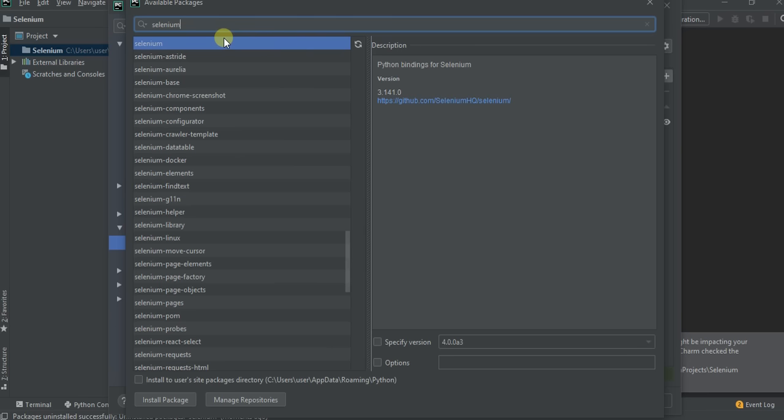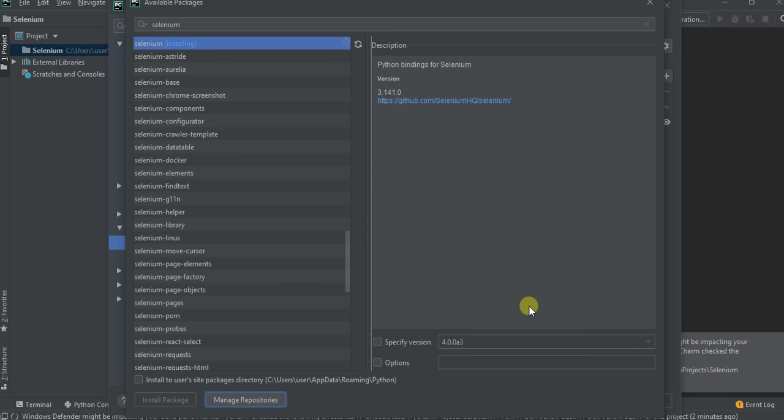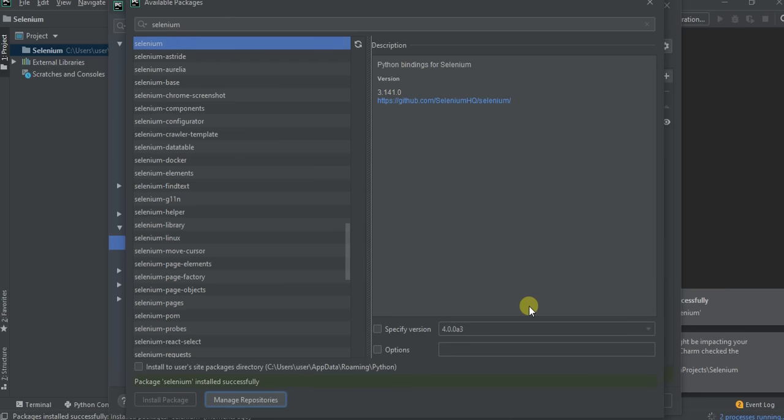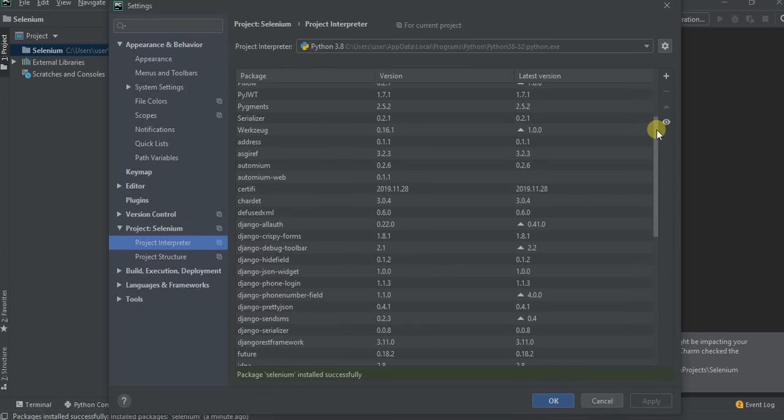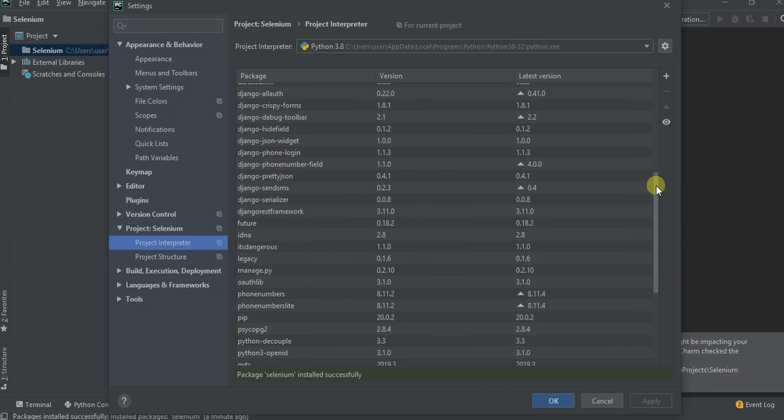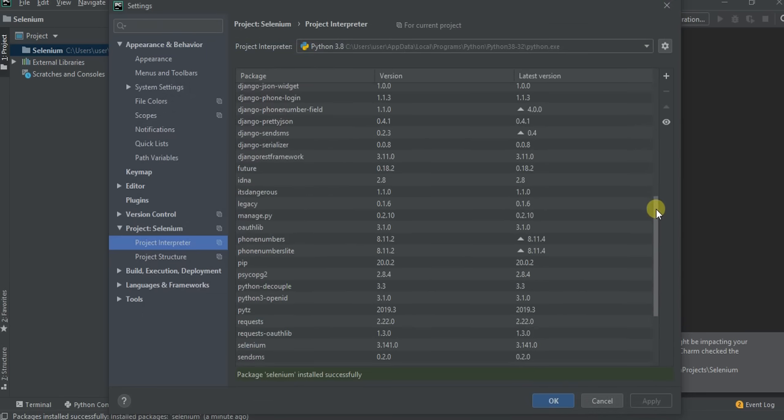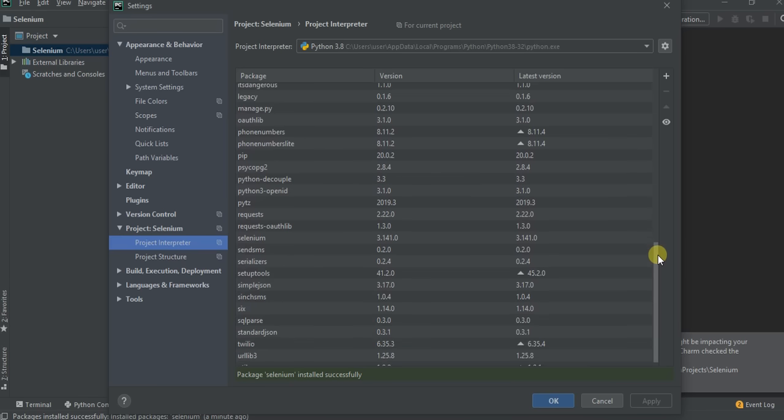Now click on install package and wait till the package gets installed successfully. Now you can see selenium library is added. Now click on OK.